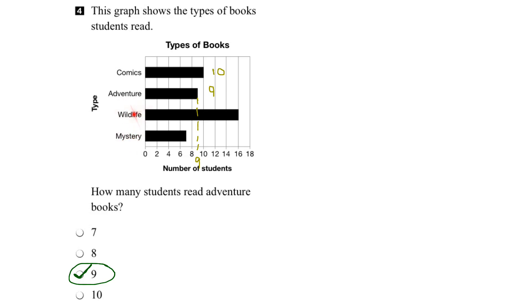Alright, let's go to wildlife books. Follow the bar over to the end, come down, and we can see that 16 students read wildlife books. And we can put that number here.